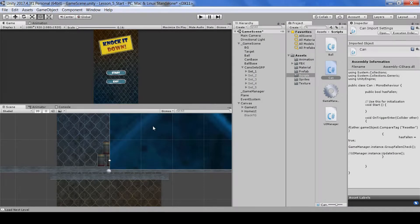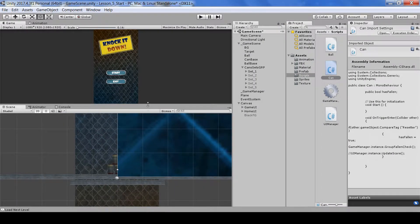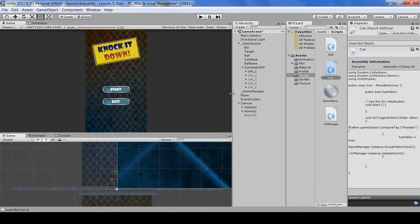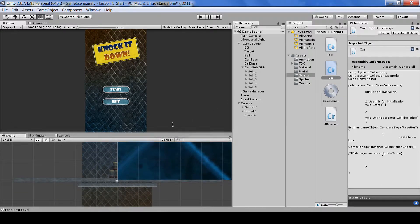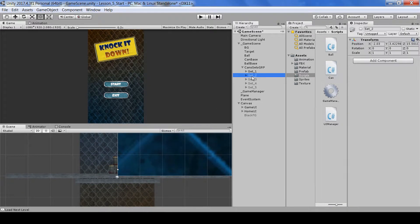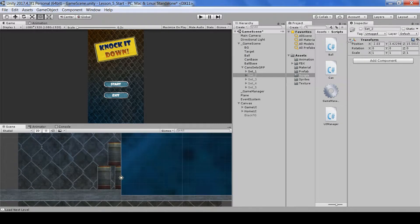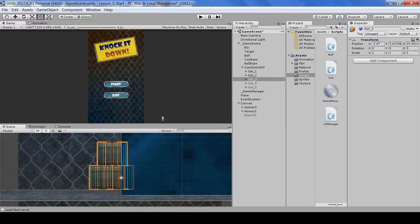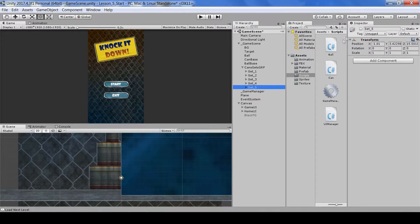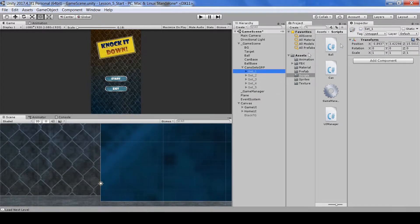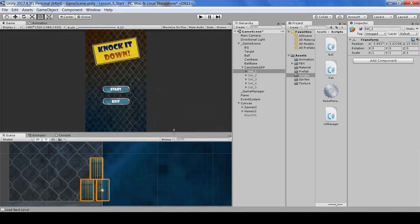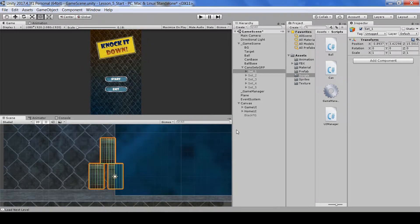We are continuing from lesson four. What I have done in this lesson is set up different kinds of can groups for each level. Right now we are only using five levels, but you can create as many more as you want. Let's jump into the coding.